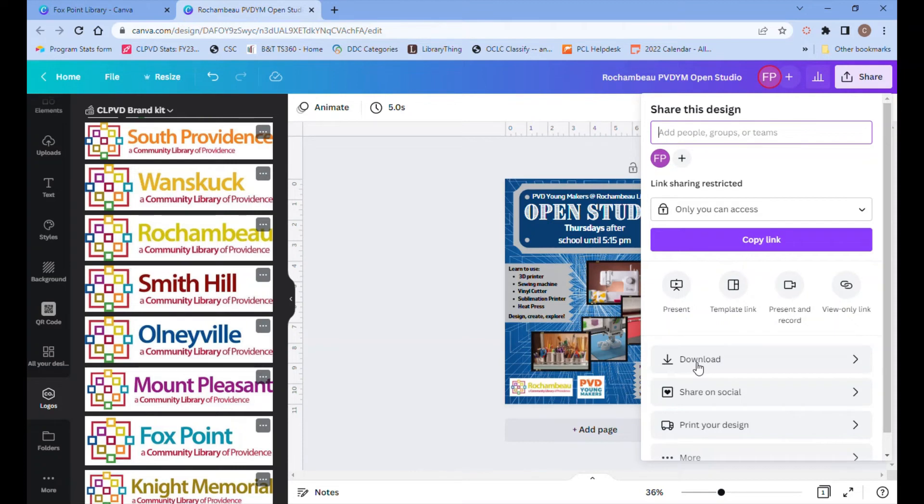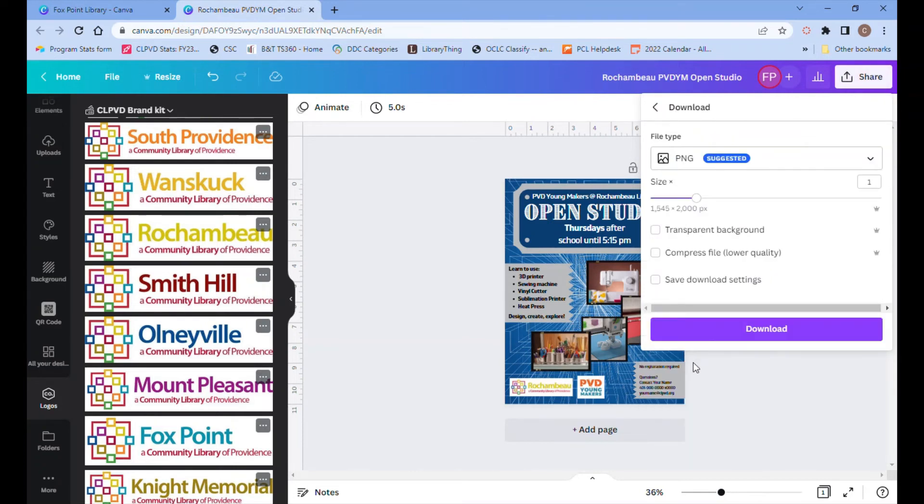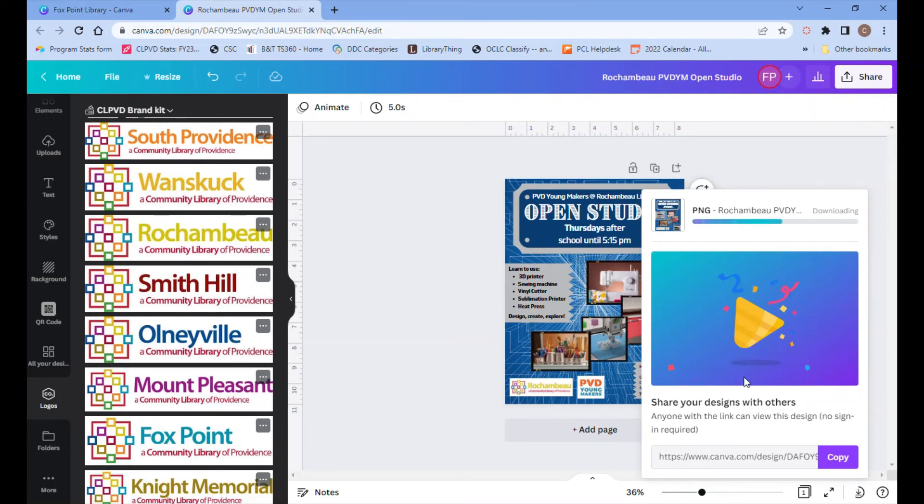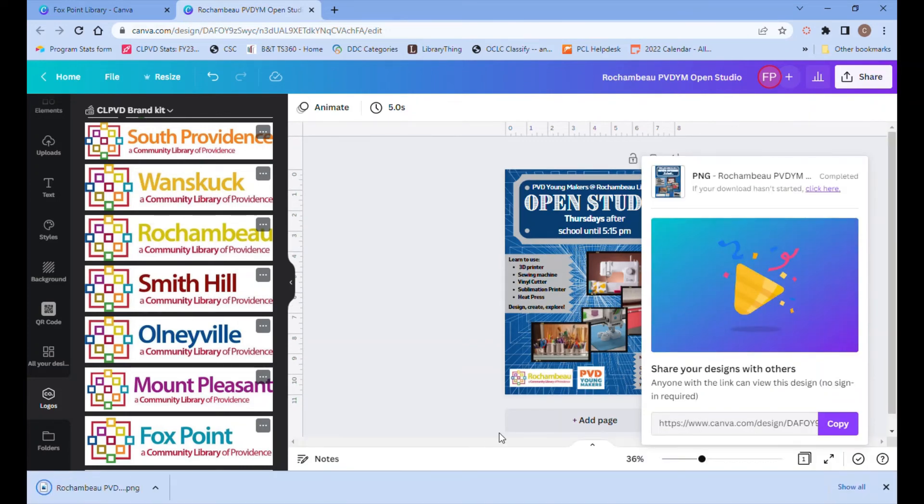Sometimes you'll actually have to scroll down to get to download. Then it brings you to another screen where you can leave all of those settings the same, click download one more time, and finally you'll see it downloading and it will appear at the bottom of your browser window for you to open up.